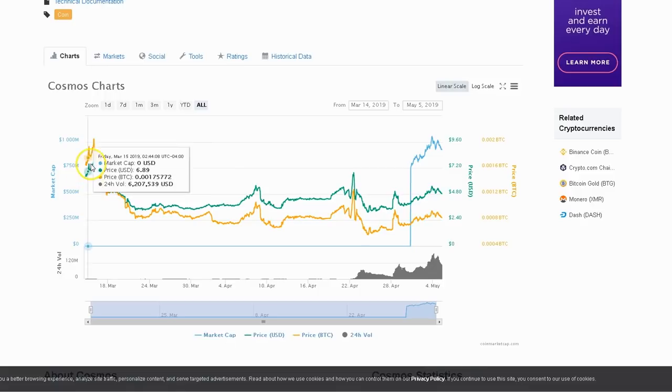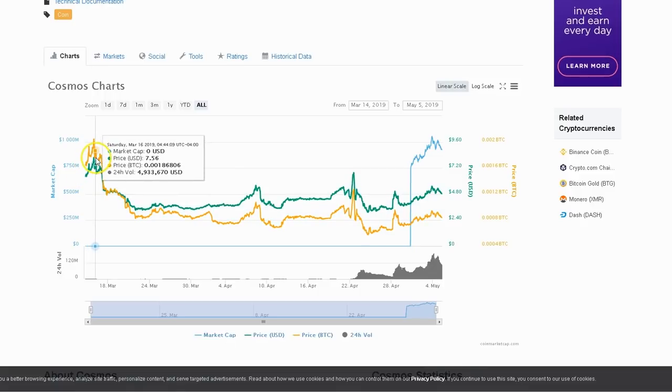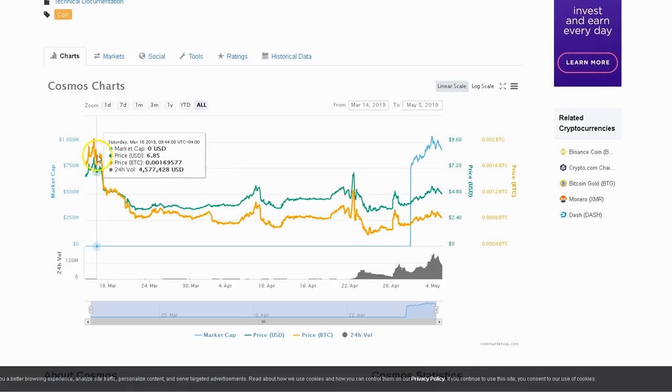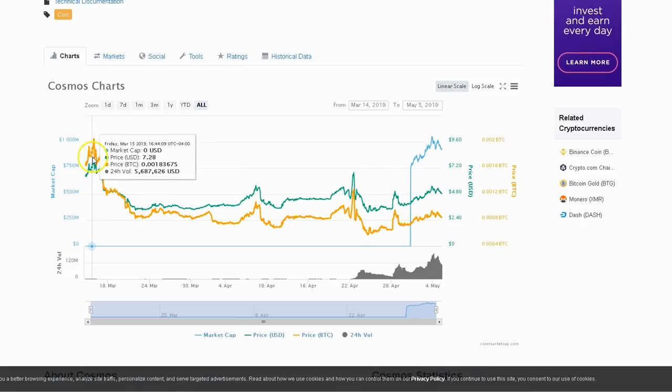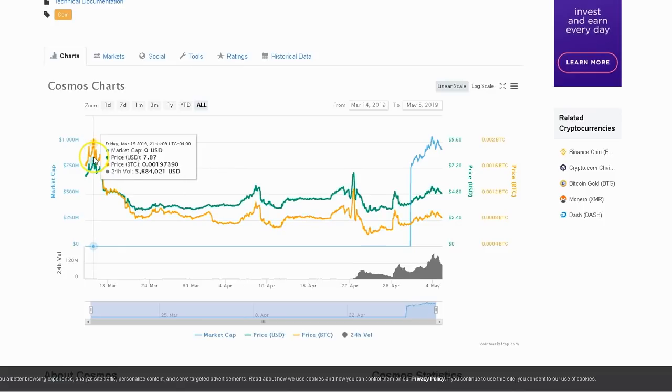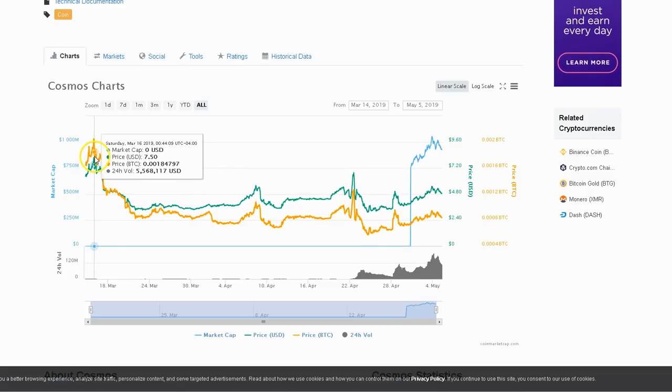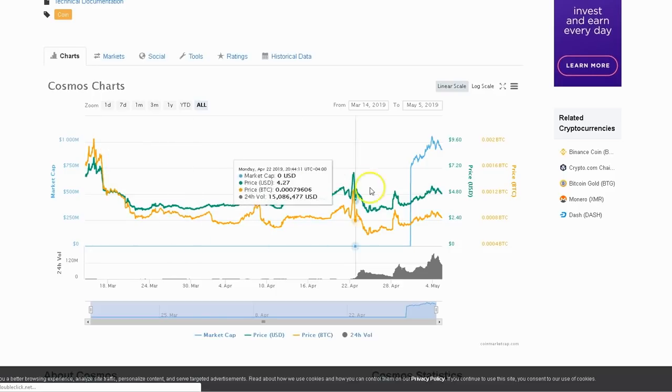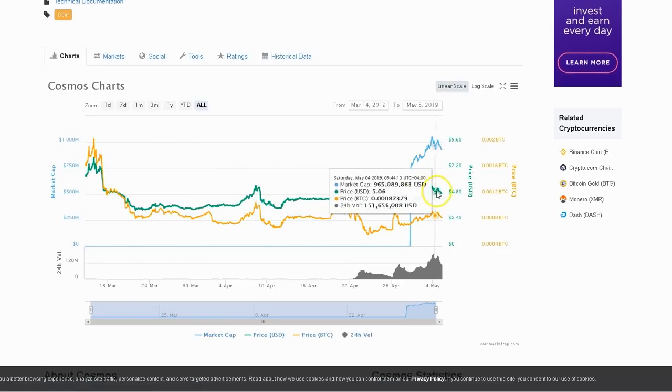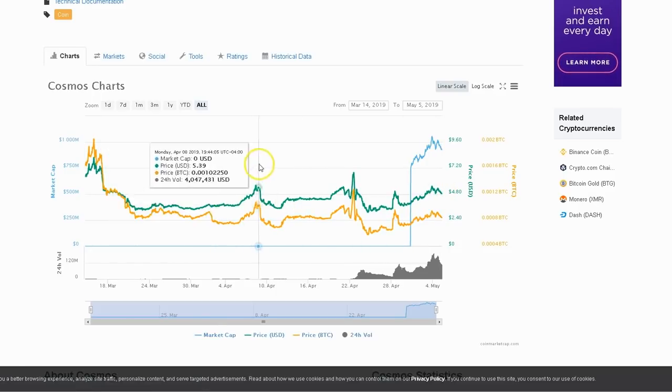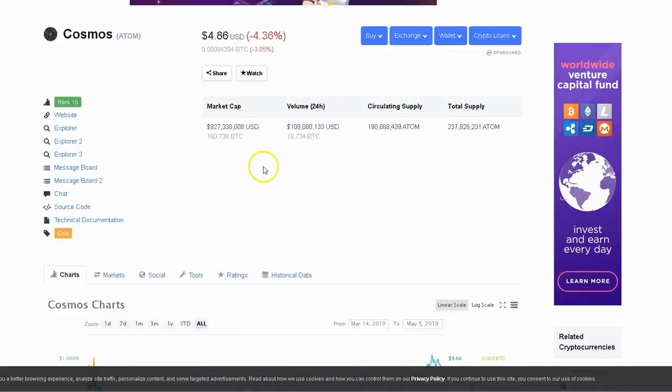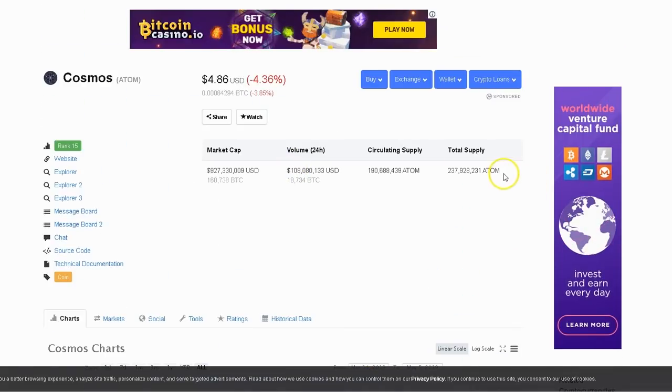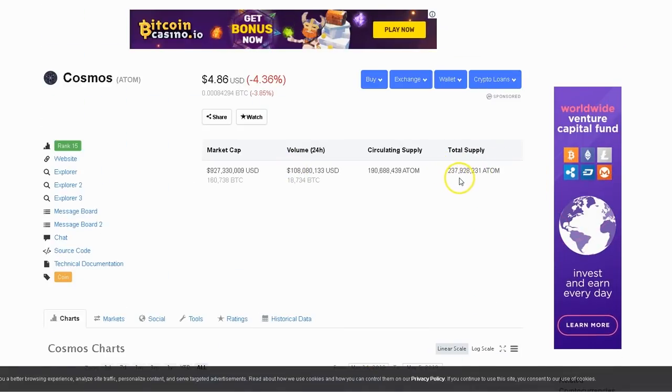Right now it's holding steady at $4.86 a coin, and its all-time high was $8.17 back in March at one time. So this is a coin that's really got some profit margin. You get a total supply of 237 million, 928 thousand, 231 ATOM.